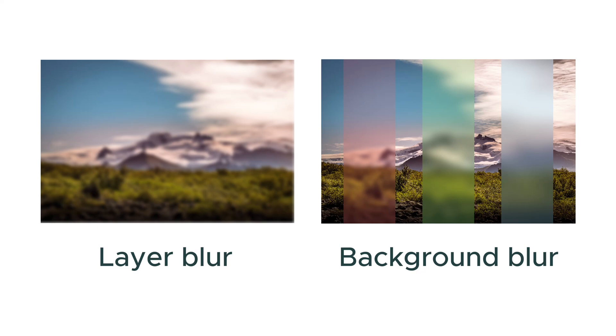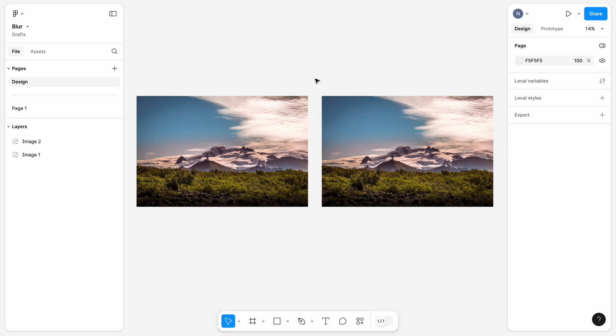Hello, it's Nick. Today I want to show you how to use Blur effect in Figma. We will create Layer Blur and Background Blur.